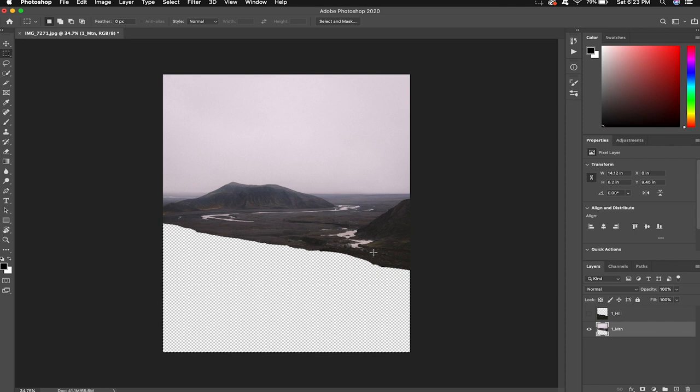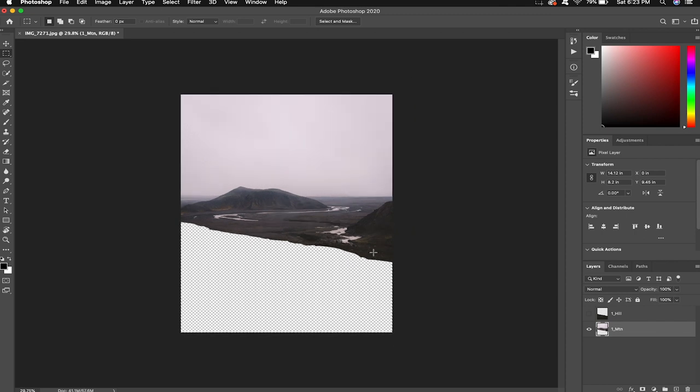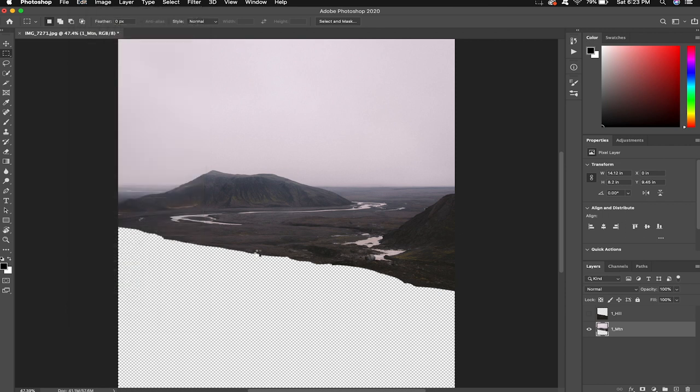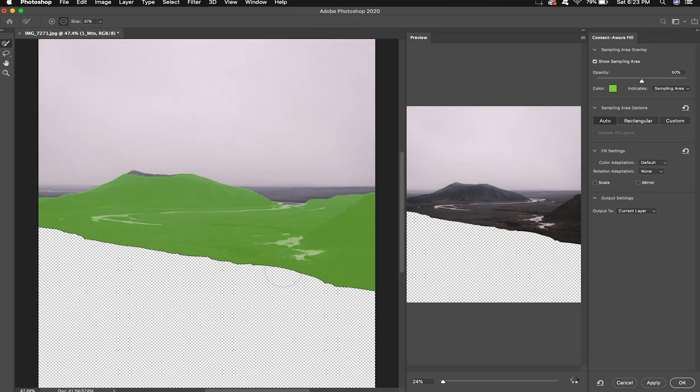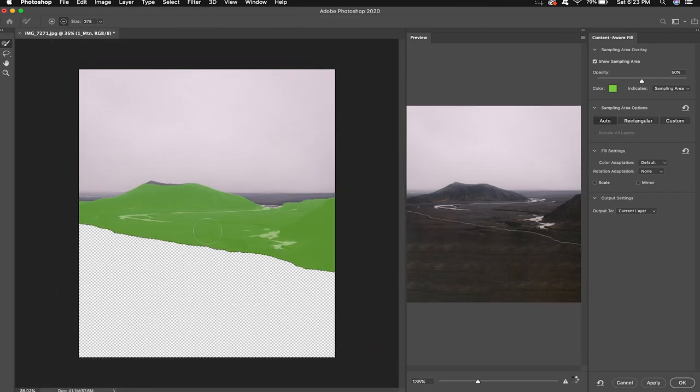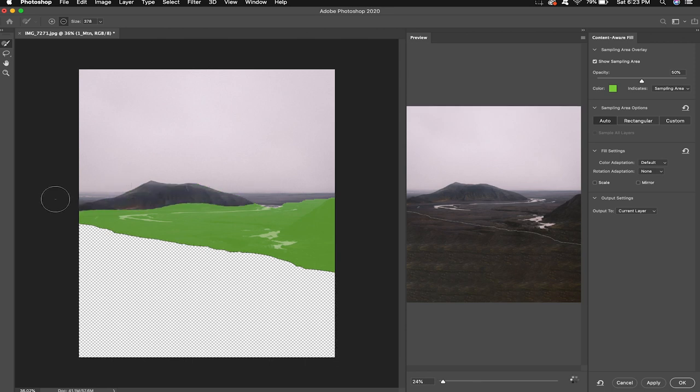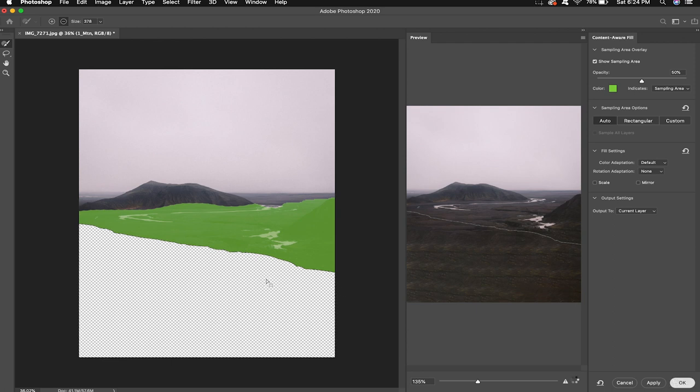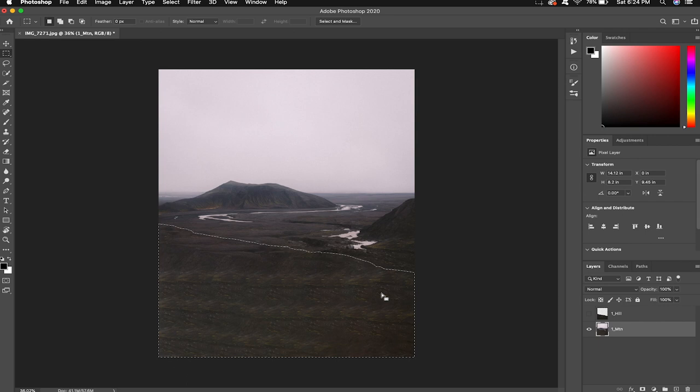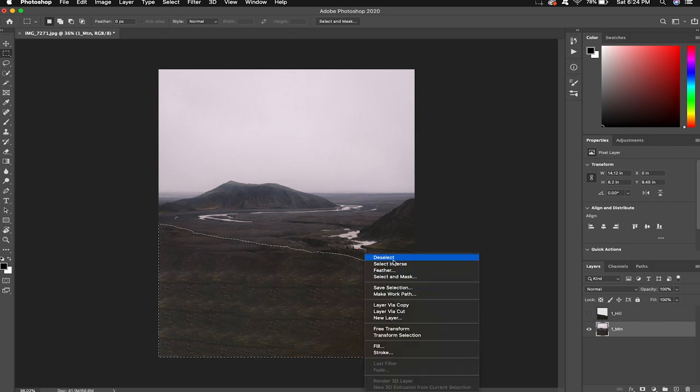So we have these two layers separated and now it's time to use our edit and content aware fill. If you don't like what the auto selection has chosen you're going to hold option on your keyboard and deselect the section. I feel like this is pretty good so we'll just go ahead and hit okay. Photoshop will work its magic and fill in that information. This part doesn't need to be perfect because we won't see most of this anyways.